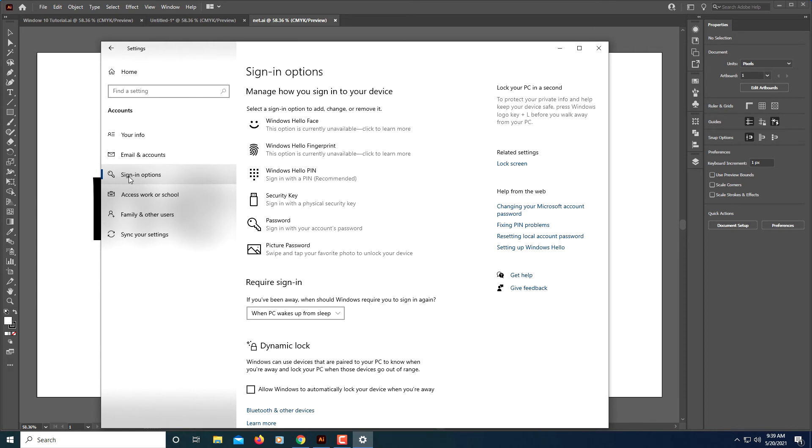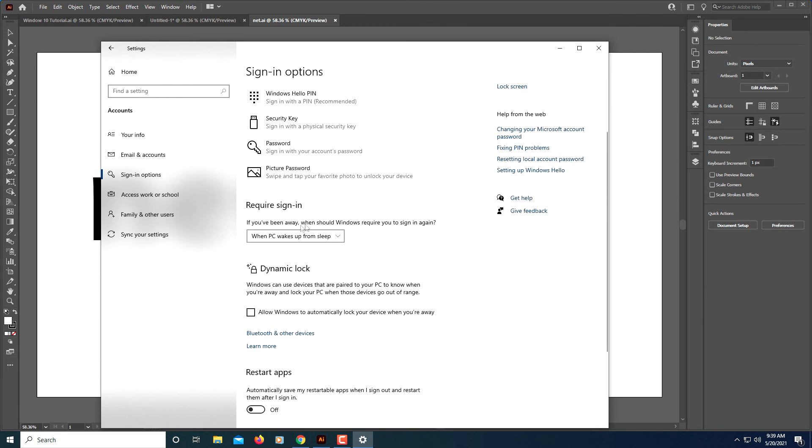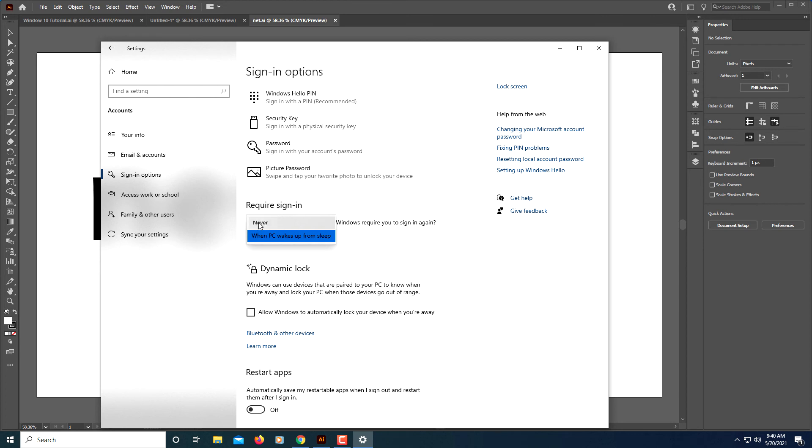On this screen here, you want to scroll down to where you see it says 'Require sign-in.' You want to click the drop-down arrow and change this to Never.